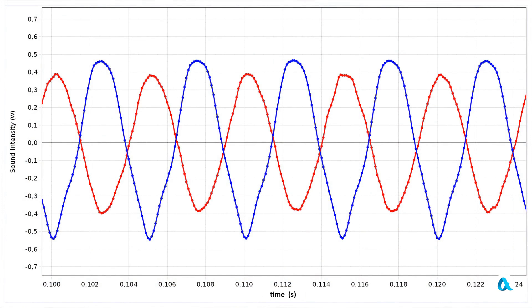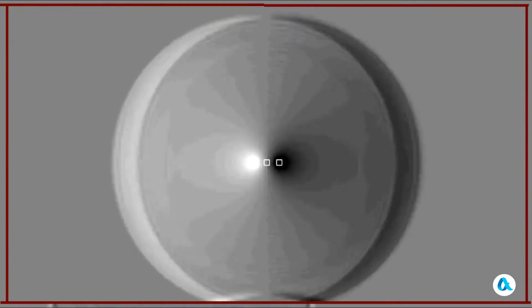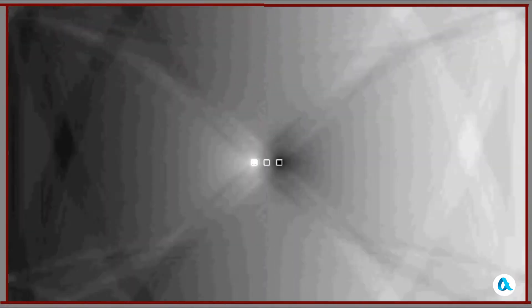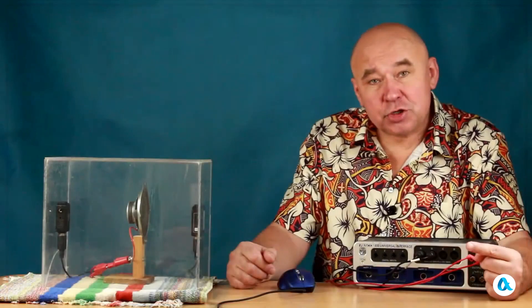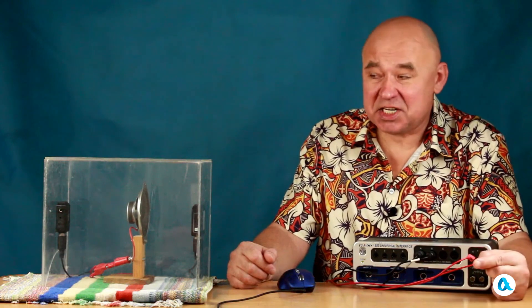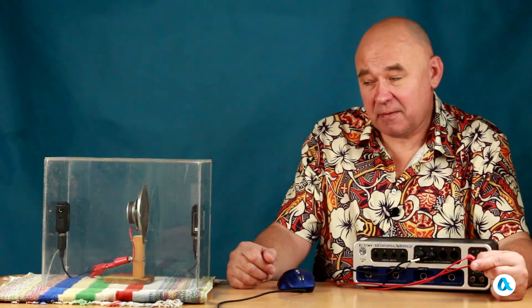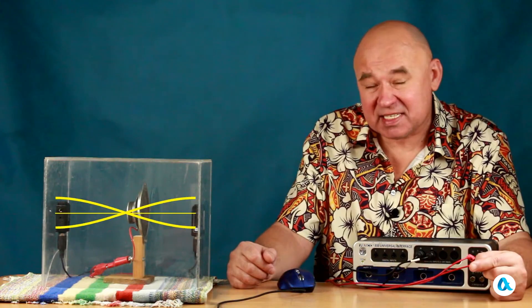Let's simulate this pressure change in the Falstad program. When the speaker is turned on, a wave front naturally spreads out from it in all directions. But then these initial disturbances die down, and pressure oscillations are established inside the box at the frequency of the signal fed to the speaker. When the pressure in one half of the box increases, it decreases in the other, and vice versa. What we observe in this case is not a standing wave, because only half of a standing wave should fit inside this box.